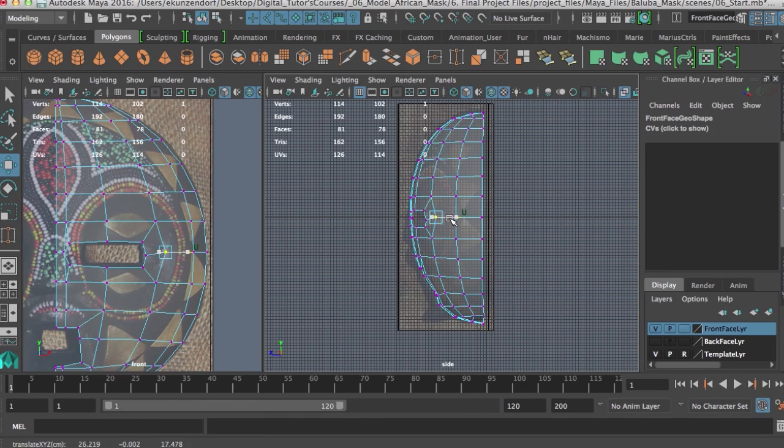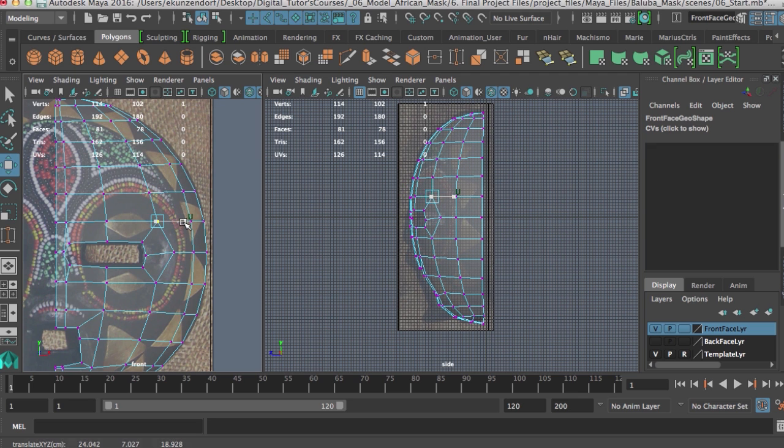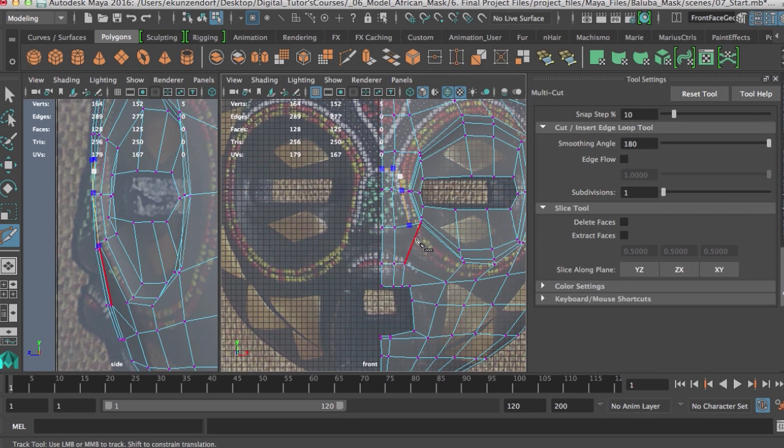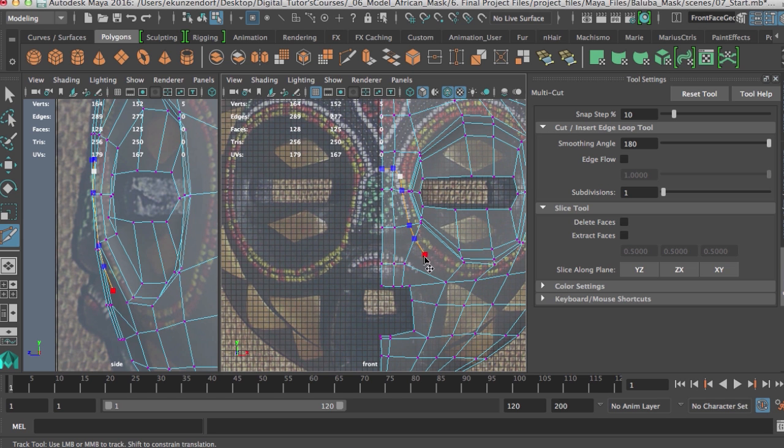Some of the major topics we will be discussing in this course include modeling from front and side photographs that may or may not match perfectly, creating and UV mapping a base mesh in Maya for sculpting in Mudbox.